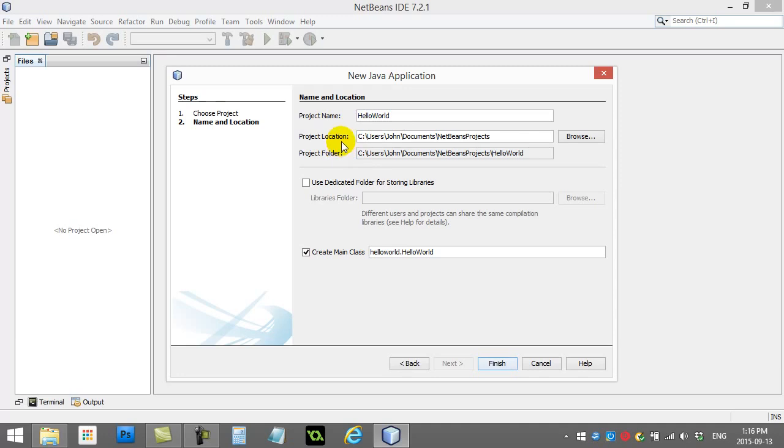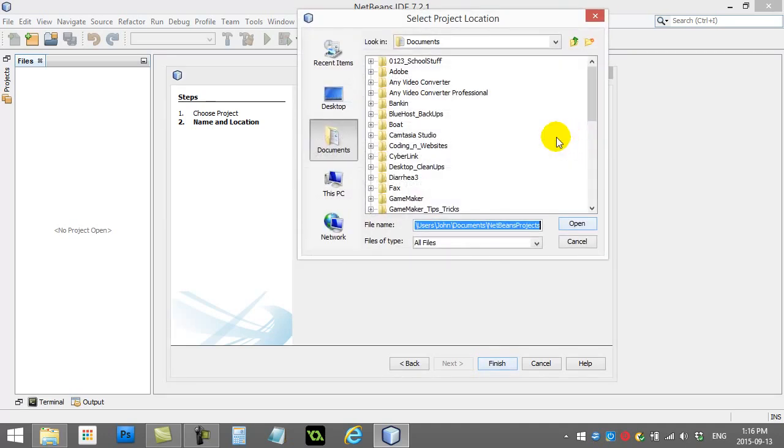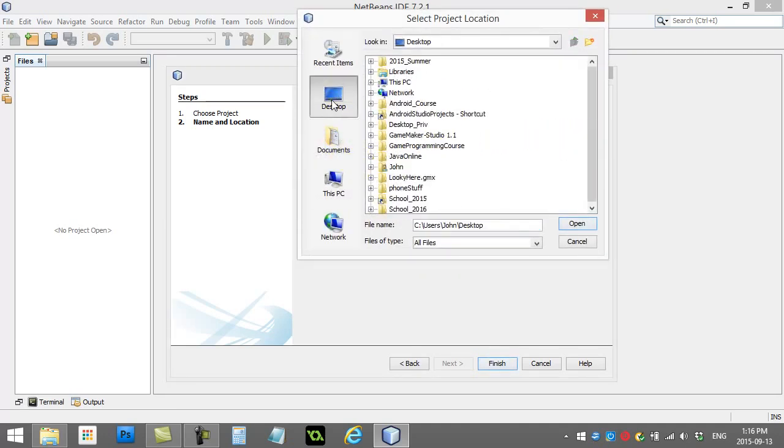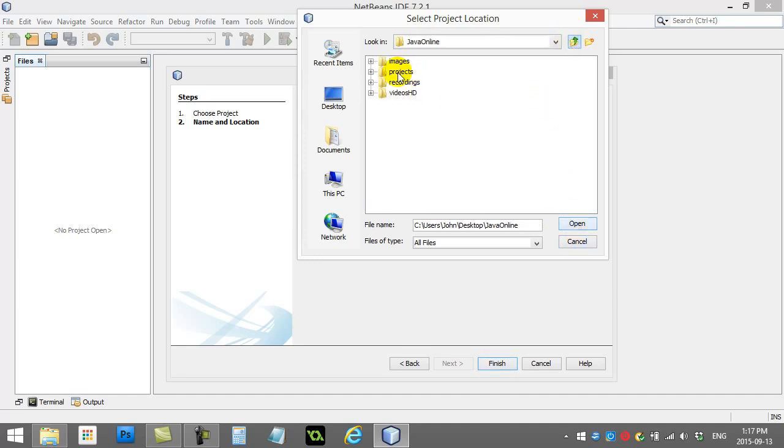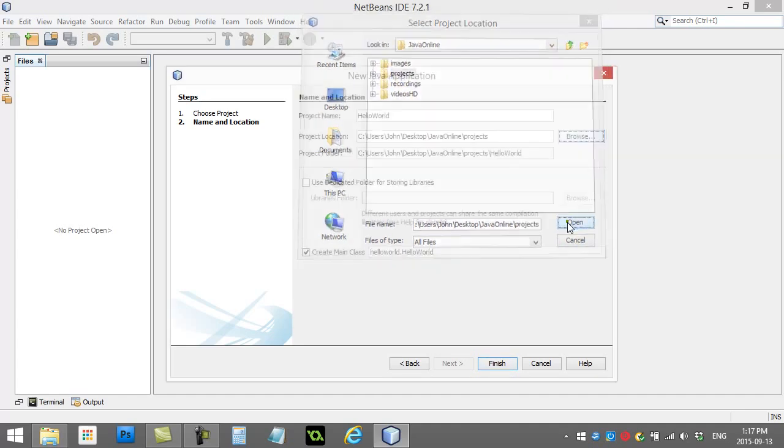You have to select a nice location for it. And so I'll just quickly go to my desktop here and keep this organized. Oh, there we go.